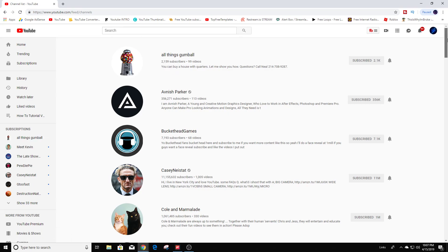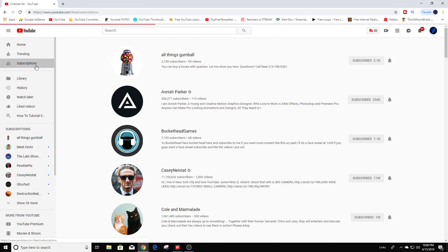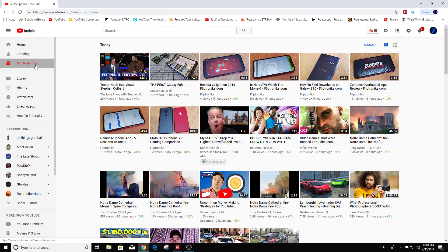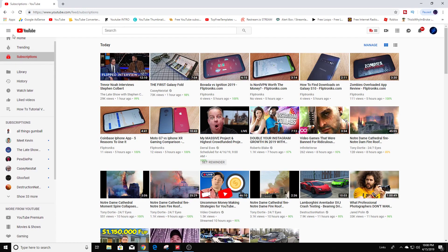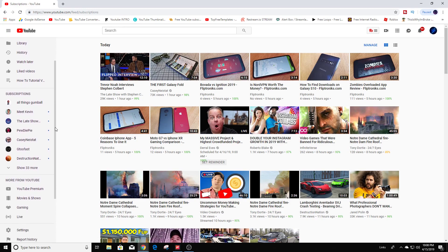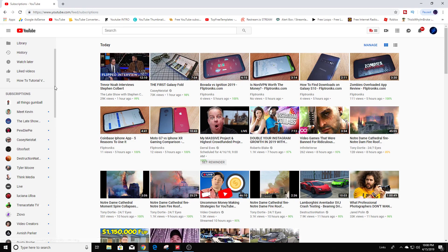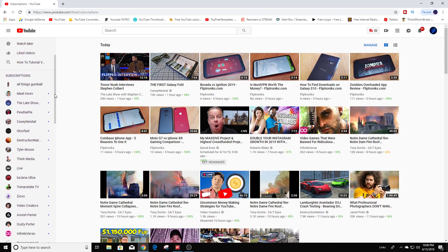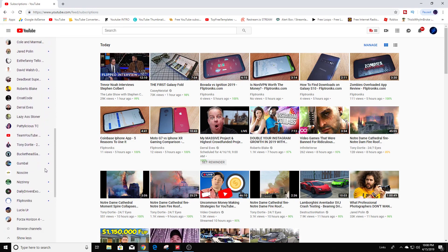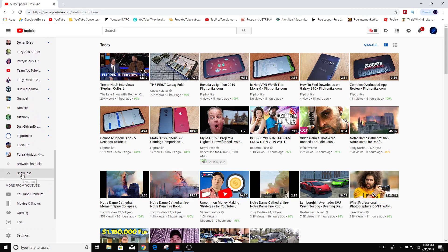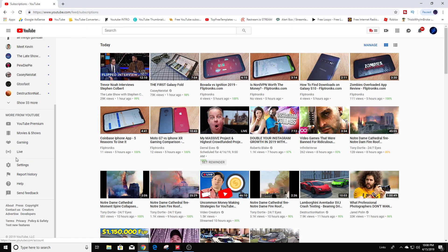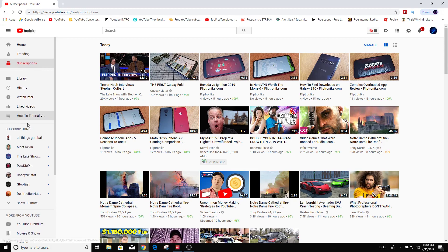Another way you can make changes is by clicking right up here at the bottom under Subscriptions on the left sidebar — it's kind of like a quick tab to get to a bunch of the channels you're subscribed to. If you click there, you'll see all of the channels you're subscribed to, and you can click here to show less.